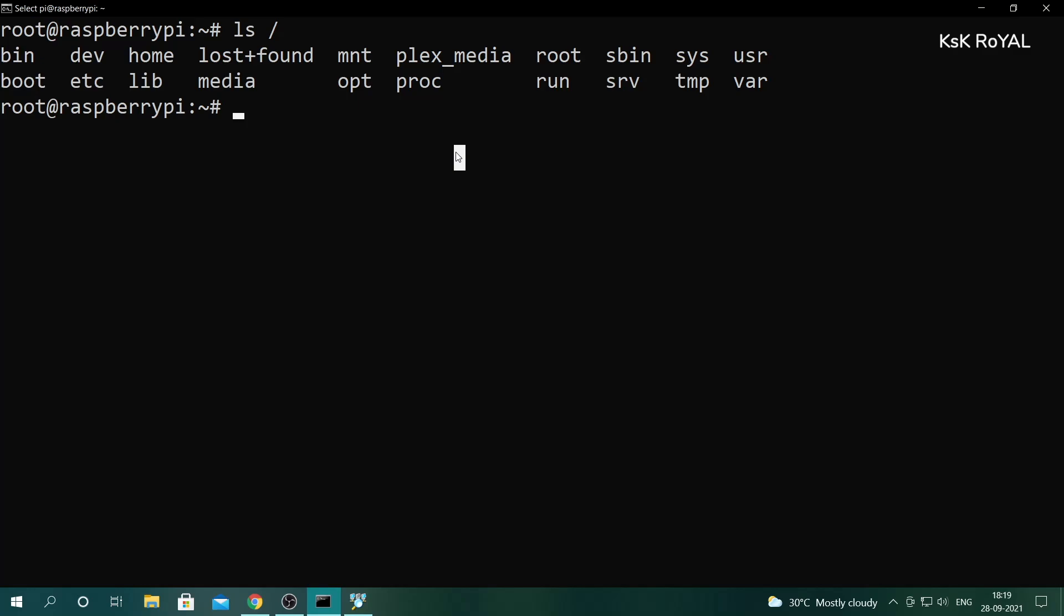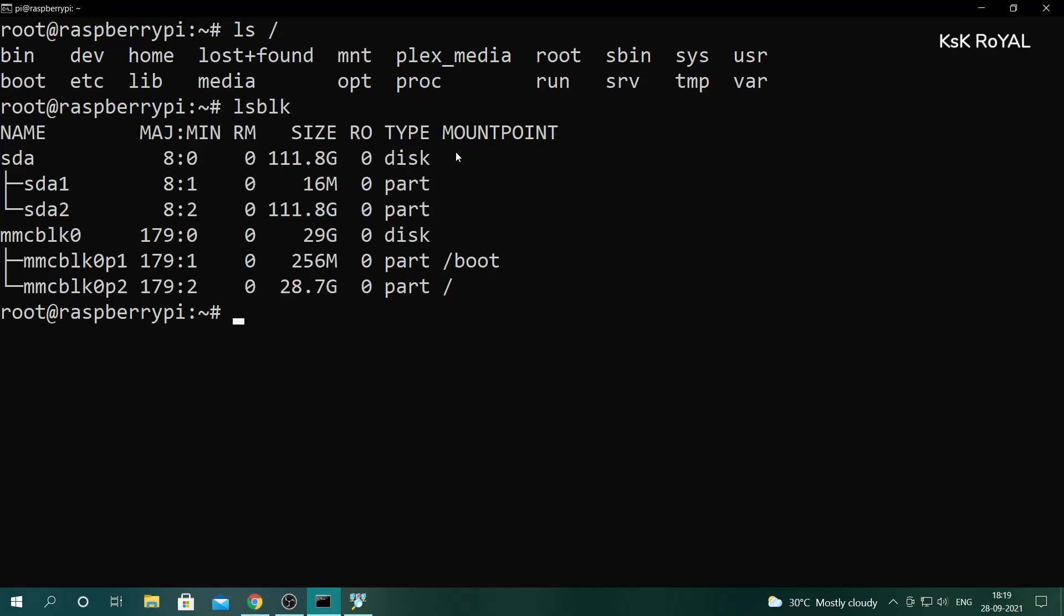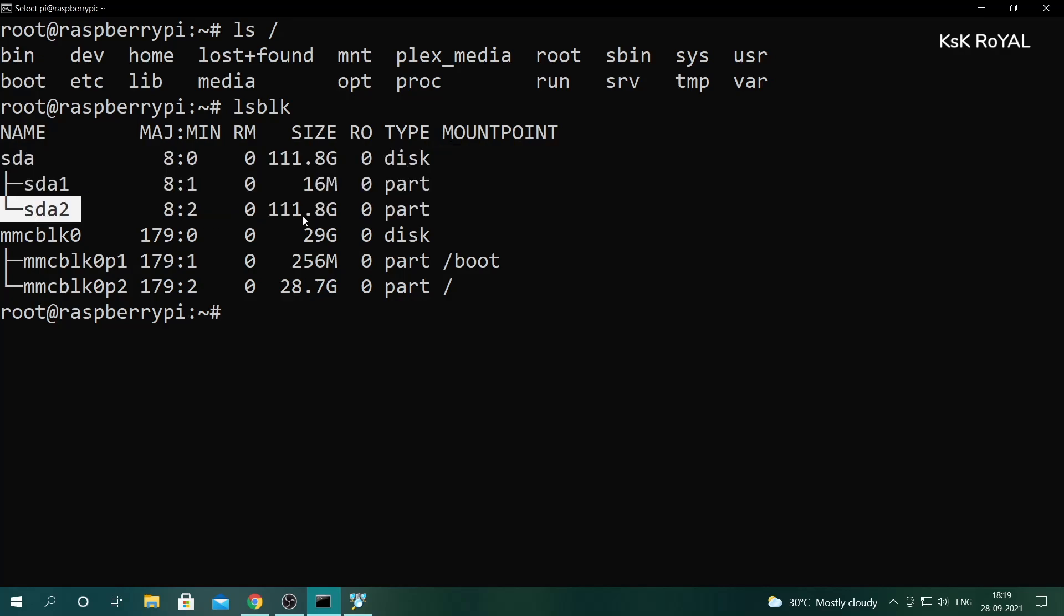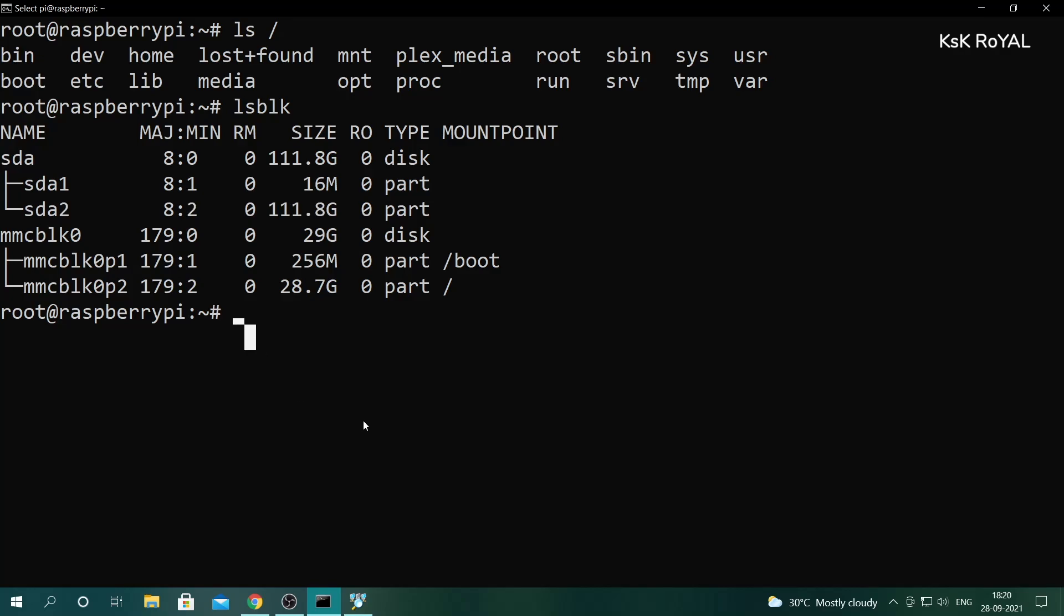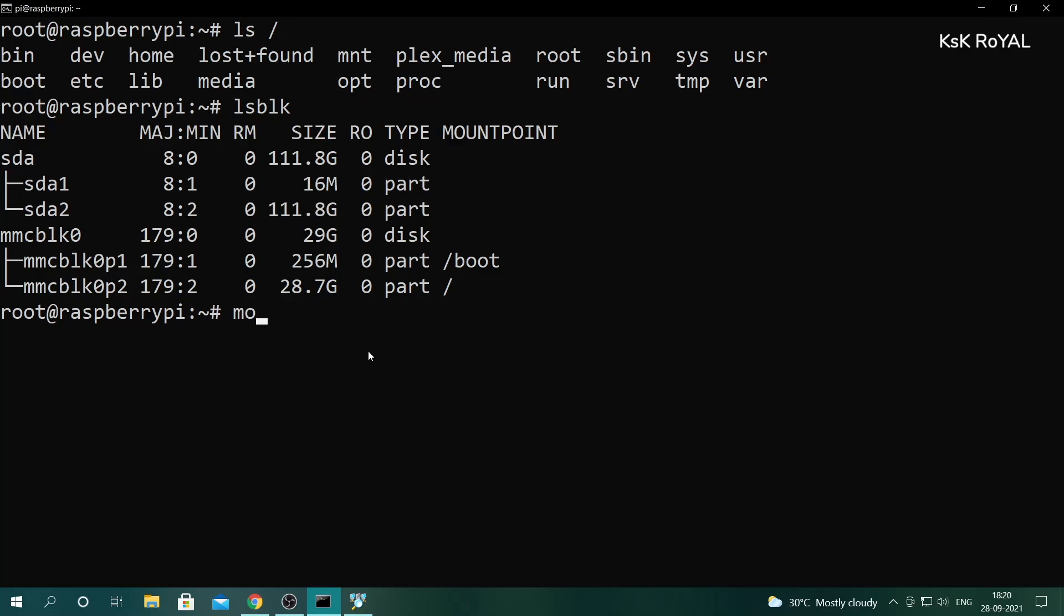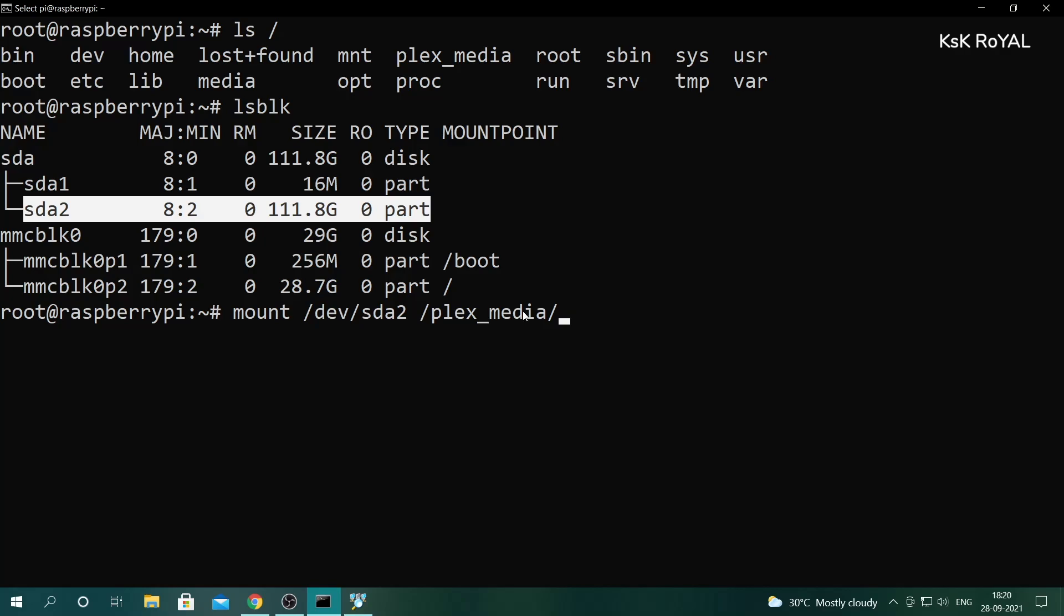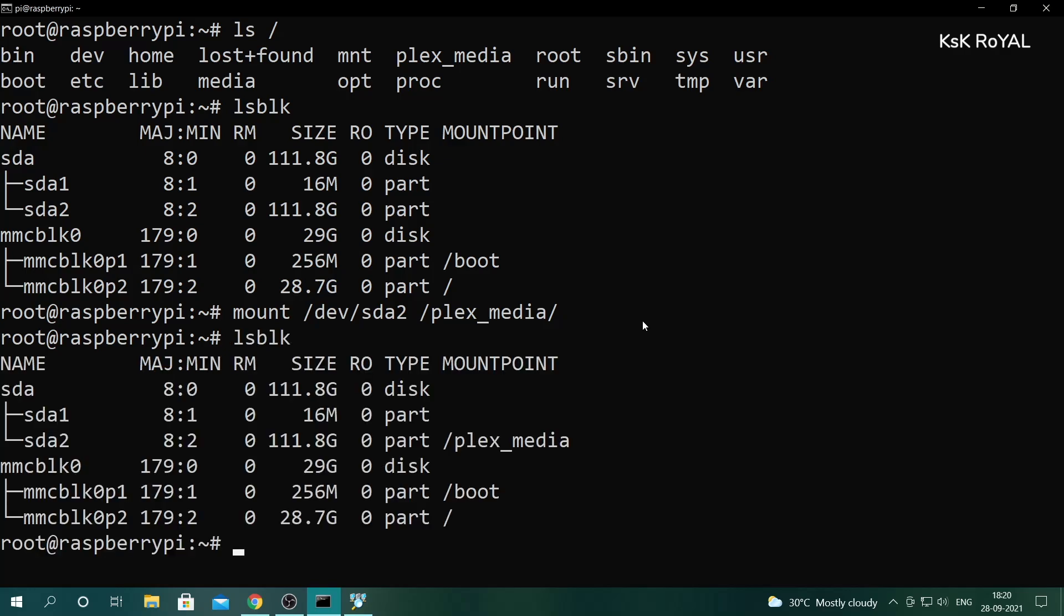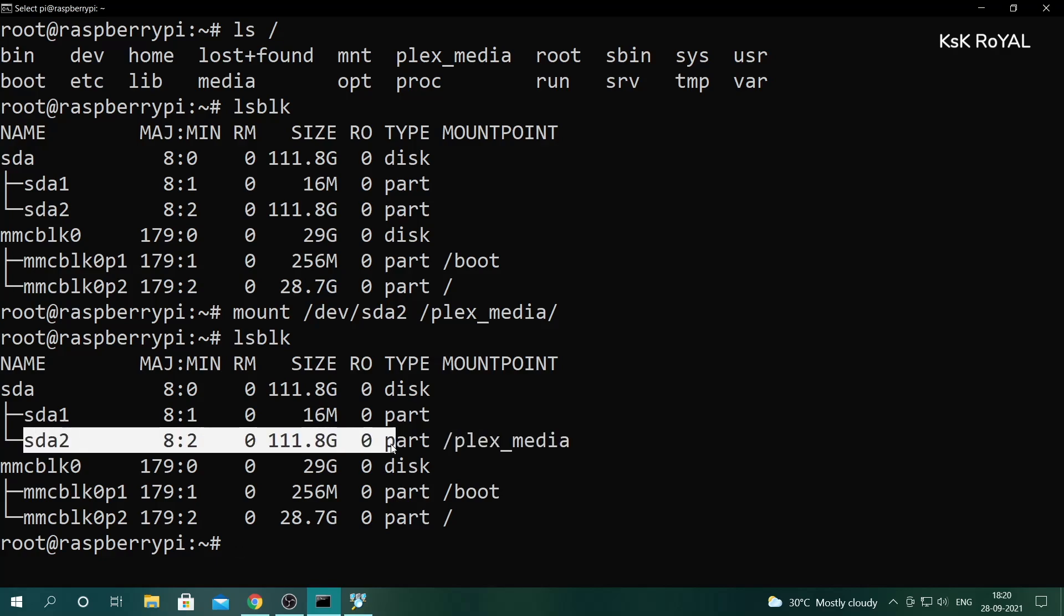As you can see, we have created a brand new folder. Now type lsblk to see the connected drives. In this case, only one external drive is connected to Raspberry Pi and it's showing as sda2. Type mount /dev/sda2 and plex_media to mount the SSD or hard drive to this folder named plex_media. Once it's done, type lsblk and you can see the external drive has mounted to this directory.